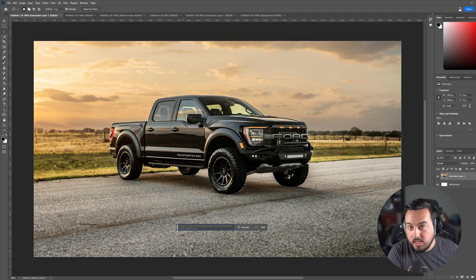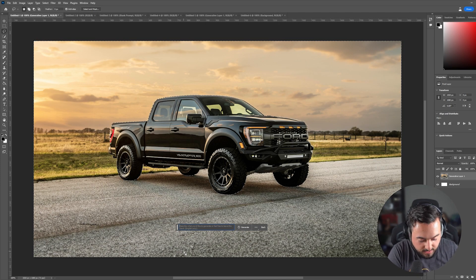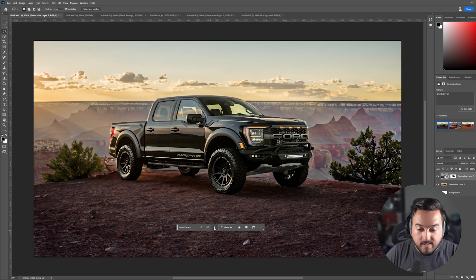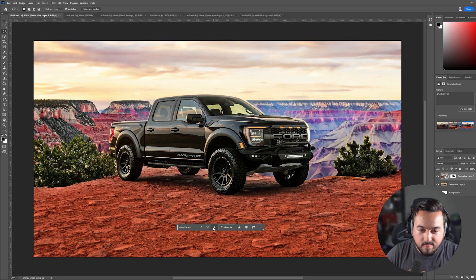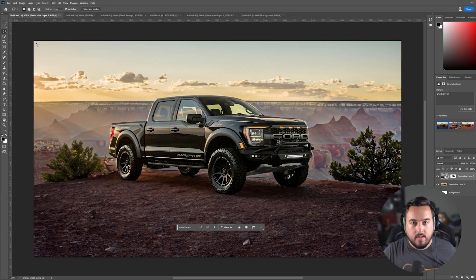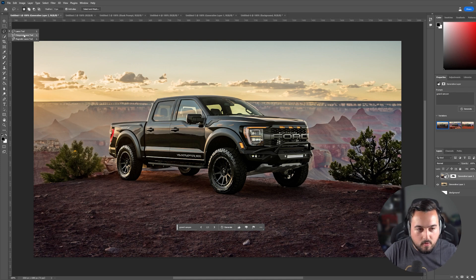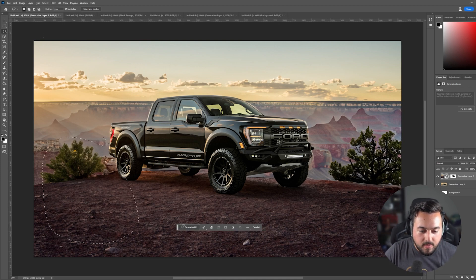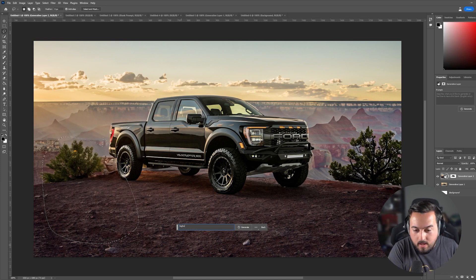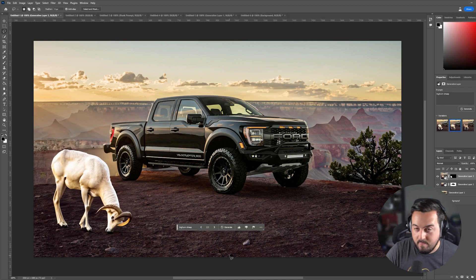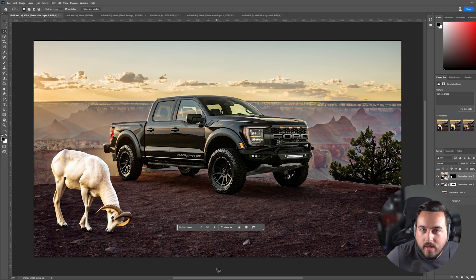I can even go back and change my prompt completely to something like Grand Canyon. Look at these options. Wow. I like this one a lot. I can even take my lasso tool, which is L on your keyboard, or you can go over here to the toolbar and just draw out a circle. And if I want, I could write big horn sheep and hit generate. And there you go, if you wanted to do that.